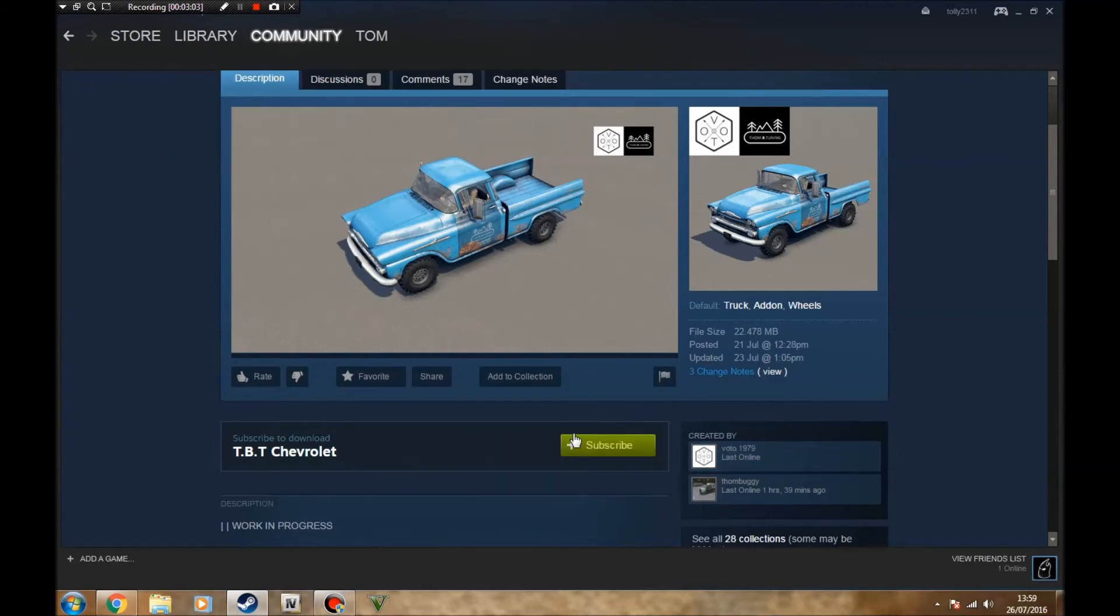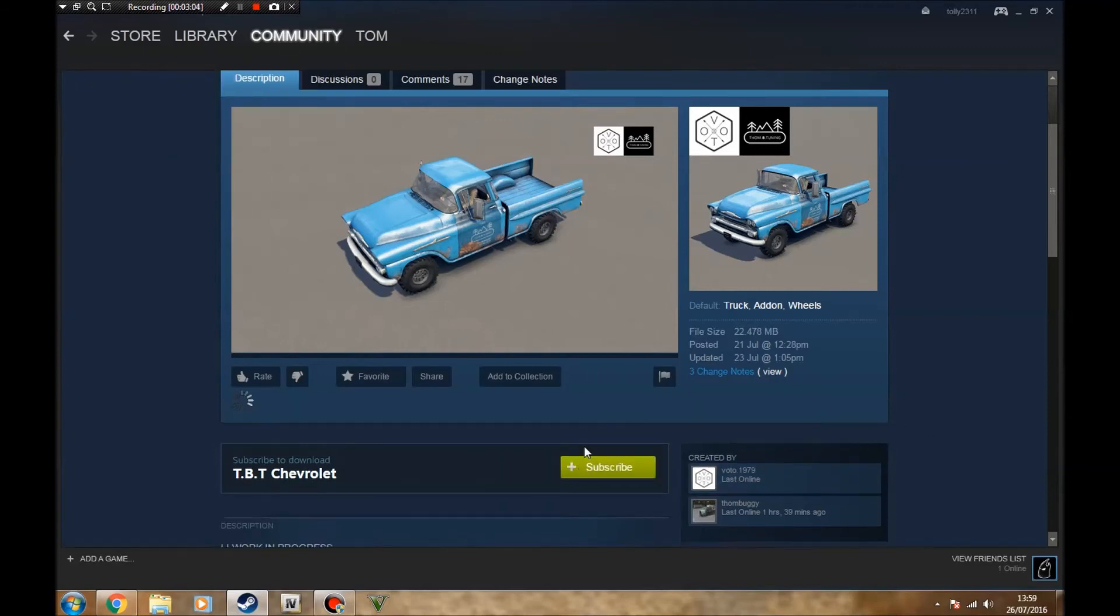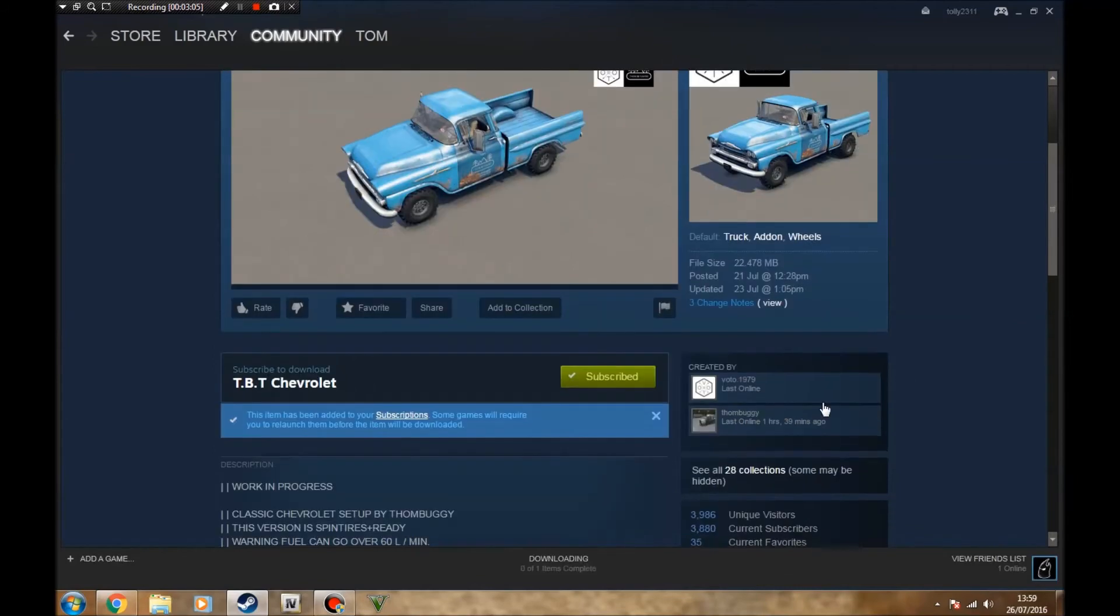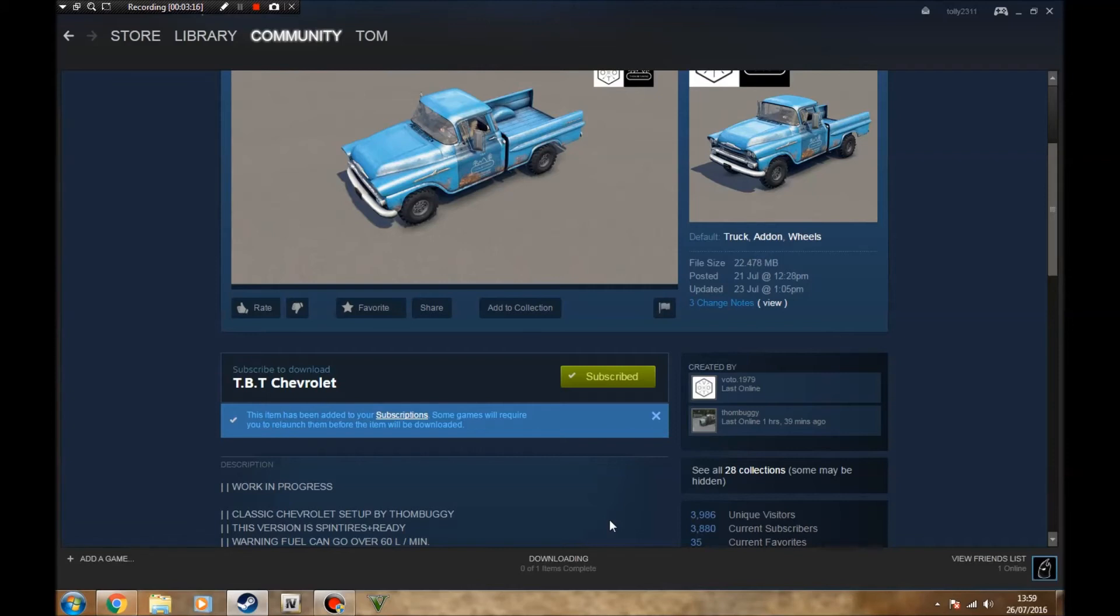Basically what you're going to want to do is subscribe. This item has been added to your subscriptions. Some games will require you to relaunch them before you download the item. So even if you're on the game, on Spin Tires, you can actually download the mod because it'll come up in the top right corner saying it's downloading.